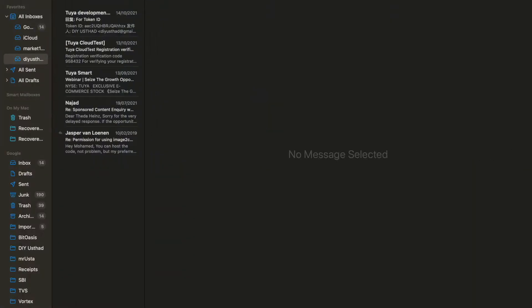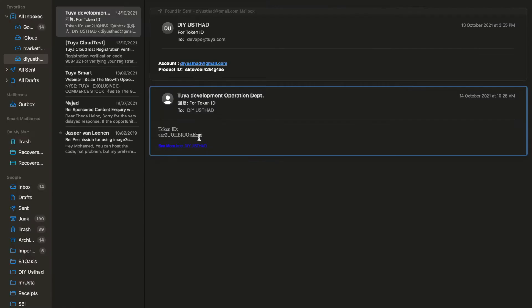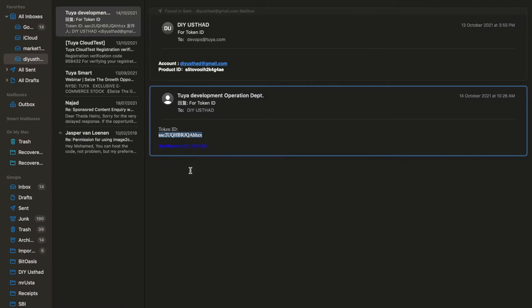Now we need to get our token. For that, send the PID of the device we just created in the Tuya IoT platform and the Tuya account email ID to devops.tuya.com. After some time you will receive your token code in reply to the email.